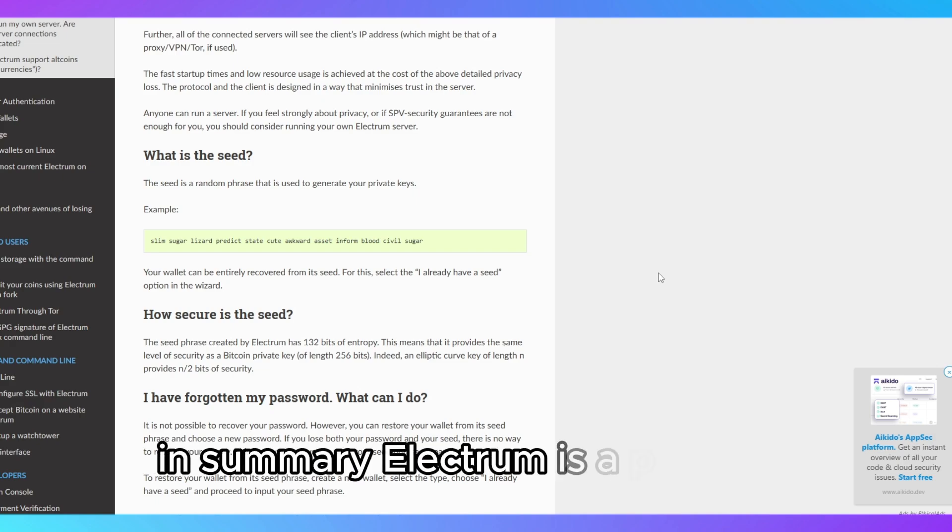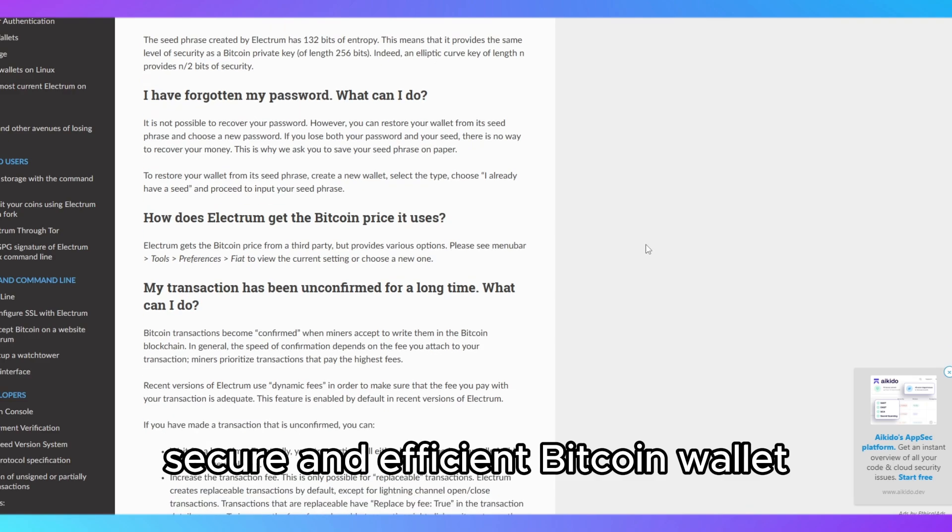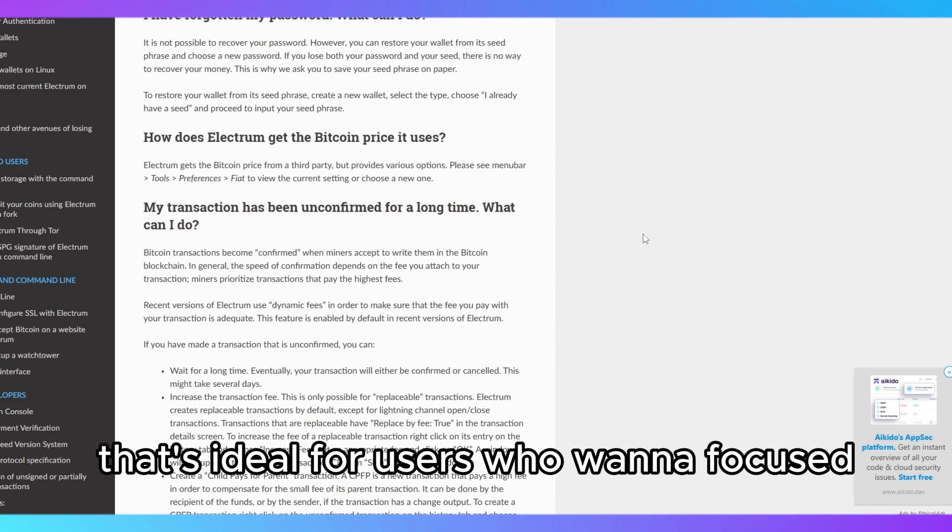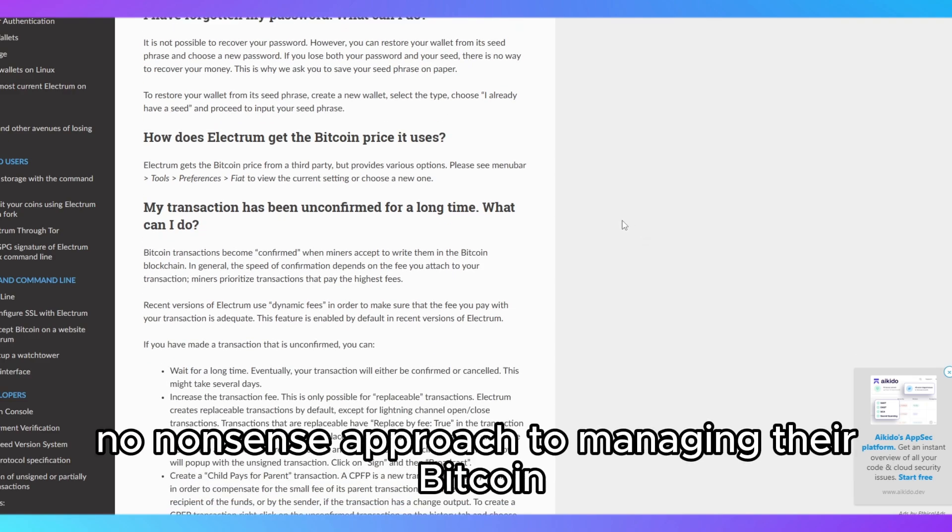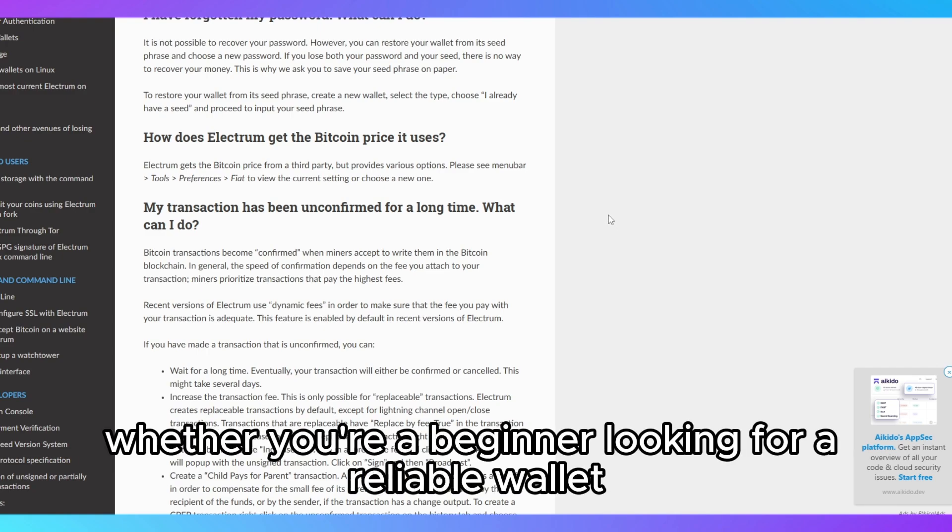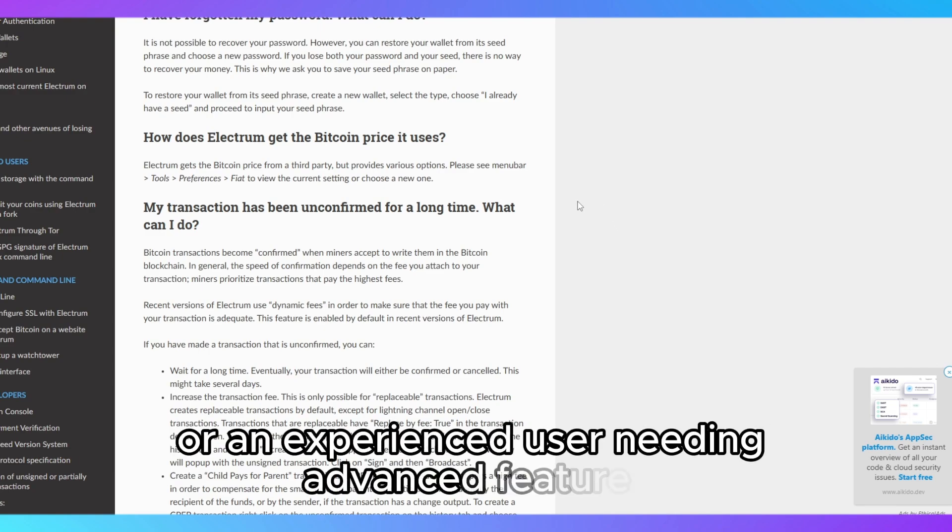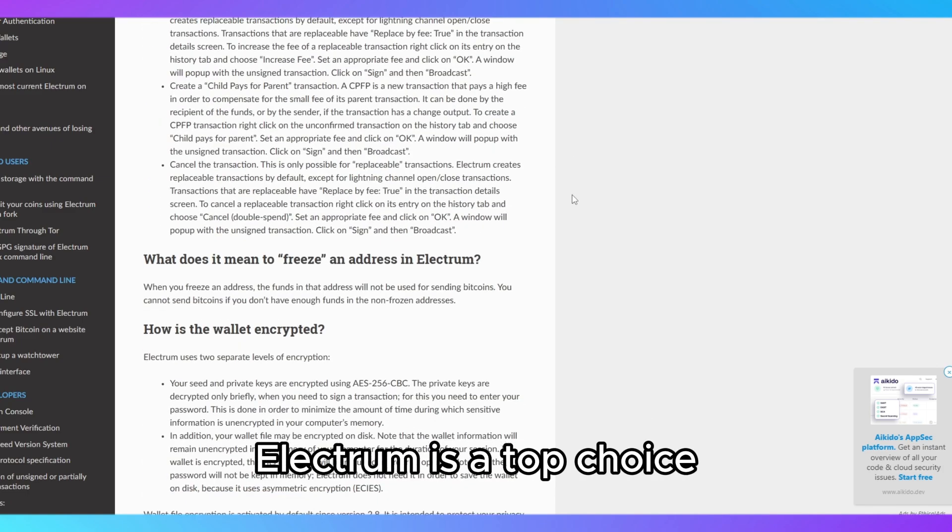In summary, Electrum is a powerful, secure, and efficient Bitcoin wallet that's ideal for users who want a focused, no-nonsense approach to managing their Bitcoin. Whether you're a beginner looking for a reliable wallet or an experienced user needing advanced features, Electrum is a top choice.